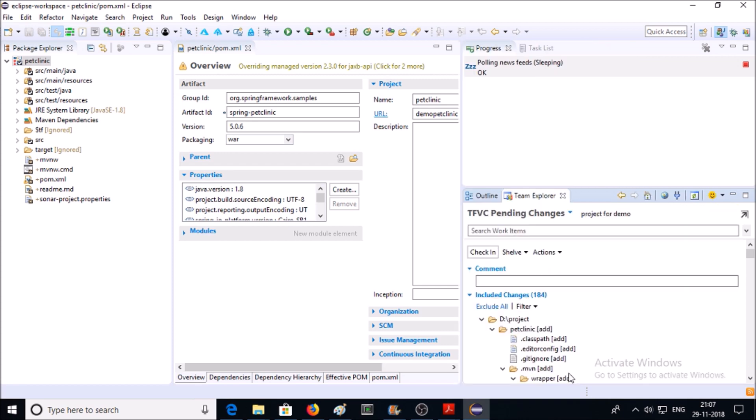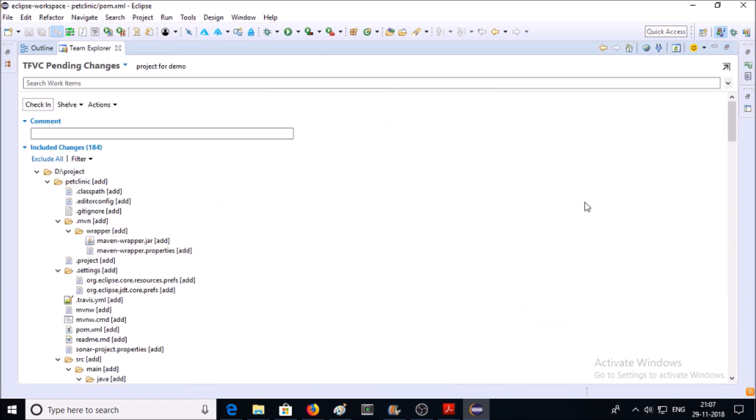Now go to Team Explorer. Let me maximize it. This is my Team Explorer and you can see here TFVC Pending Changes.